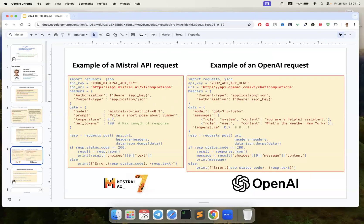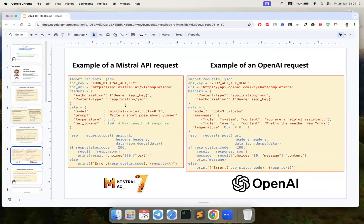This is an example of the APIs like Mistral. We have the Mistral API and we do the request, and also the example of OpenAI.